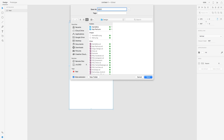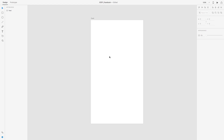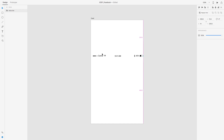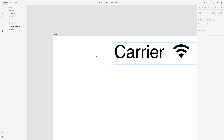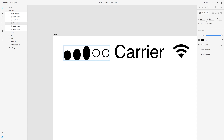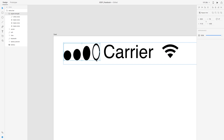Hello everyone, welcome to another UI inspirations video. During this video I'm going to be designing the Facebook application again, but this time for iOS 11. Some of you actually requested this, so here it is, me developing for iOS 11.